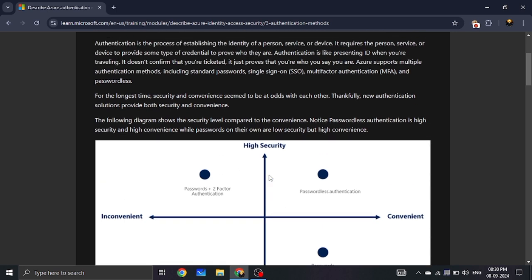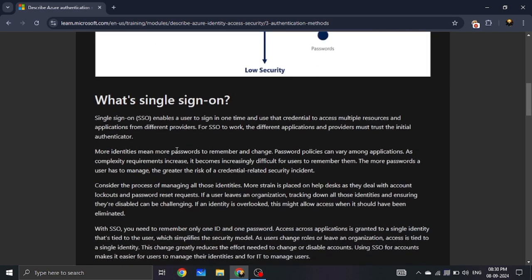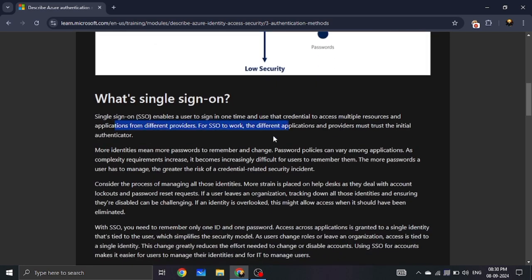Now we will see SSO — Single Sign-On. SSO lets you log in once and access many applications without needing to log in again.